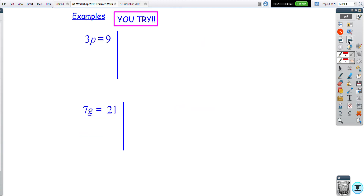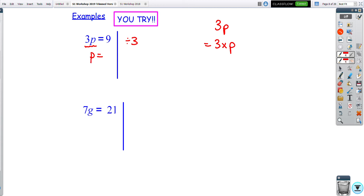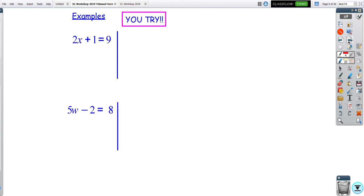Now for multiplication and division equations. When the three and p are beside each other — 3p — that means three times p. So if p is being multiplied by three, the opposite is divide by three. Nine divided by three gives p = 3. Same idea for 7g = 21: divide by seven, giving g = 3. The beautiful thing about equations is you can always check by substituting back — seven times three is 21, so that's correct.